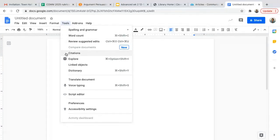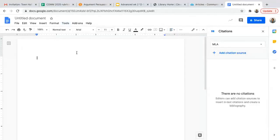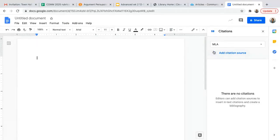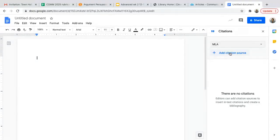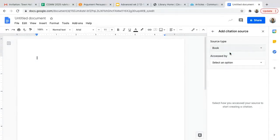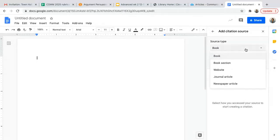It's called citations. So if you select this tool as you are finishing up your essay, then you can go over here to citations and you can select MLA. They also have APA and Chicago style, but we deal with MLA.